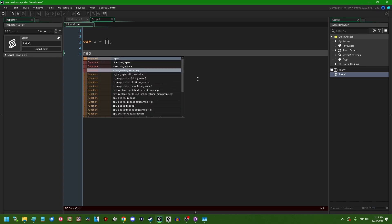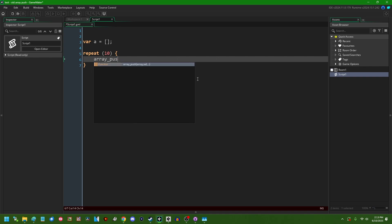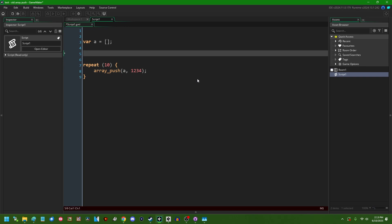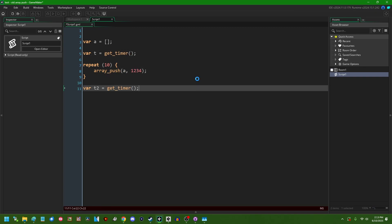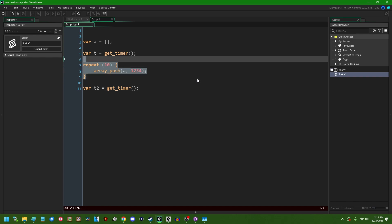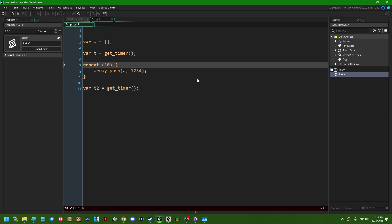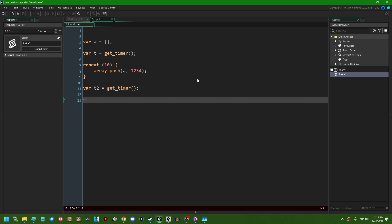I'm going to start out by initializing an array to an empty array. I'm going to repeat let's say we'll start off by repeating 10 elements and we'll ArrayPush onto the array just some random value. Don't really care what. I can use what I like to call the get timer trick before and after the code that I want to test and that will return a device timestamp for exactly when this code ran.